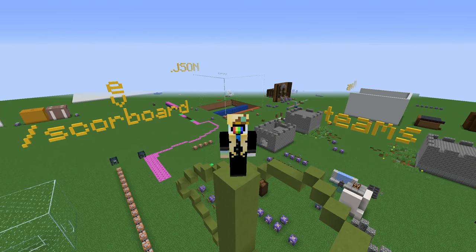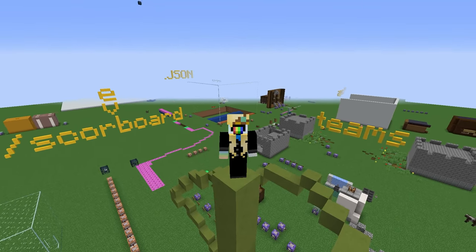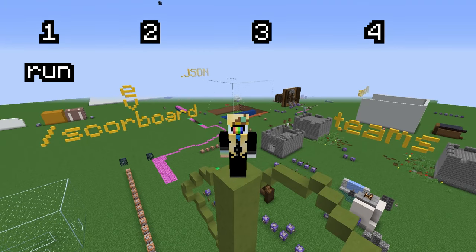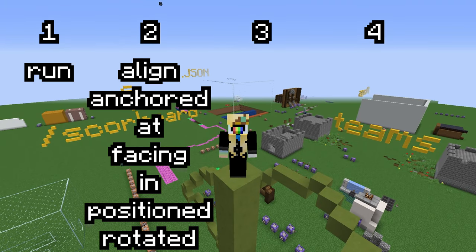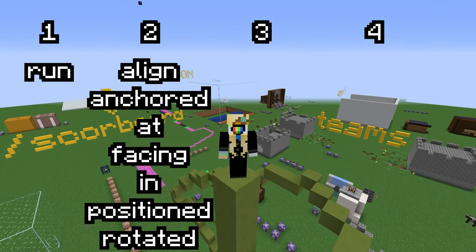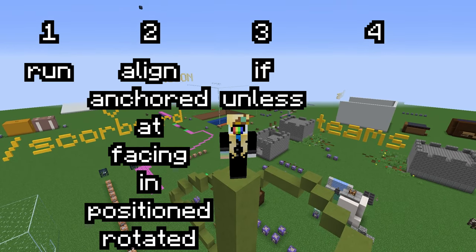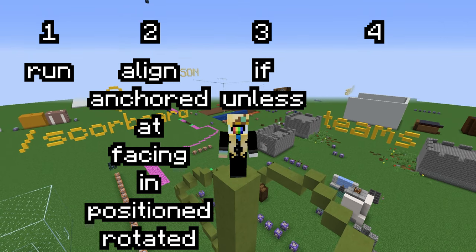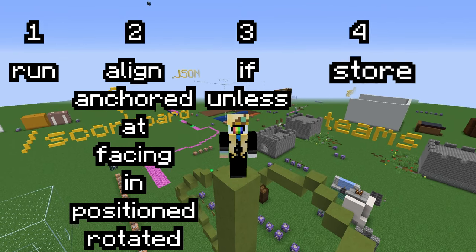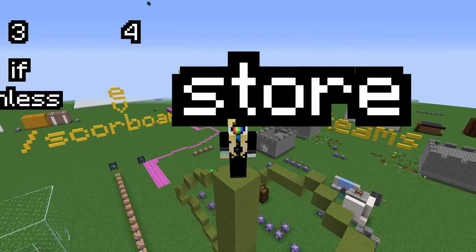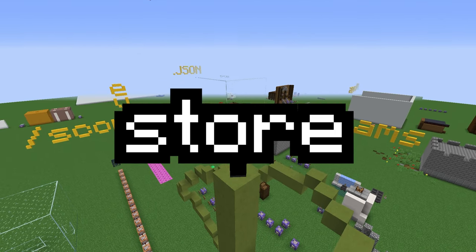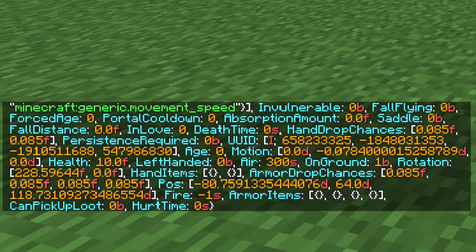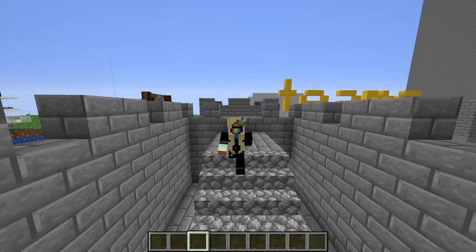Time for a quick review. Execute subcommands fall into four categories: run a command, run the command at a certain location, run the command if a condition is met, and store — which stores the result of the command into something like a scoreboard or an NBT tag.